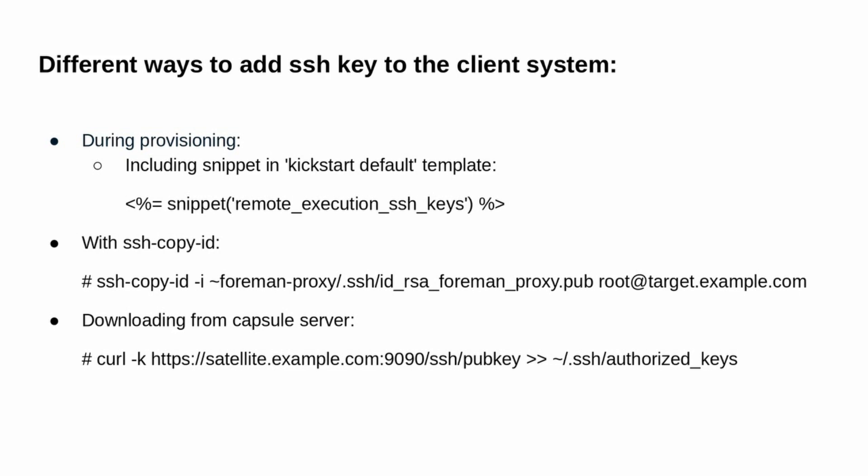Let's see what are the different ways to distribute the SSH keys to the client system. SSH keys can be included in the kickstart default template at the time of provisioning. In the kickstart default template, simply include snippet remote execution SSH key. Another way is to manually distribute the SSH key using SSH copy ID utility.